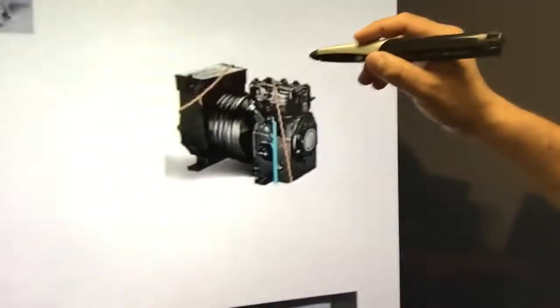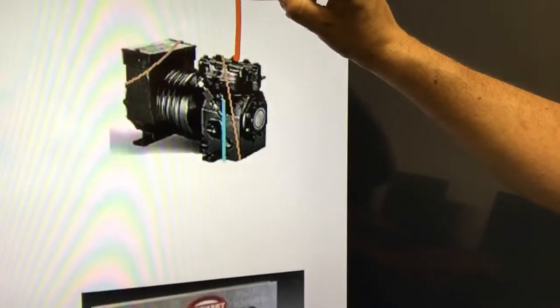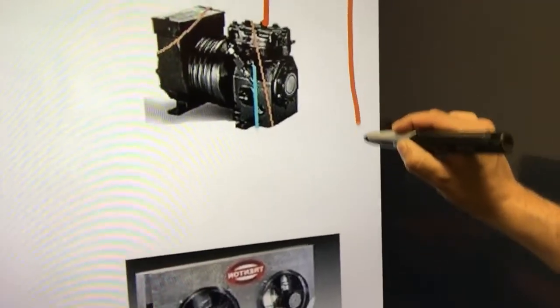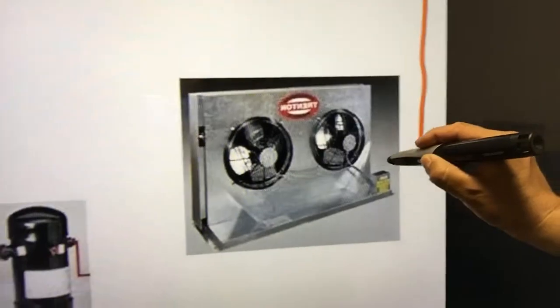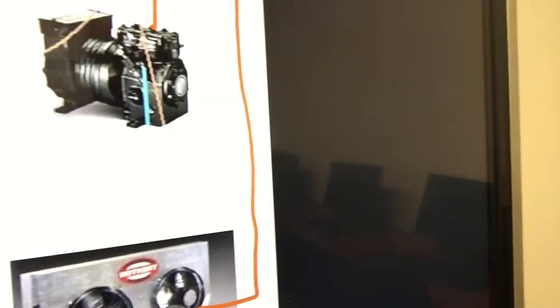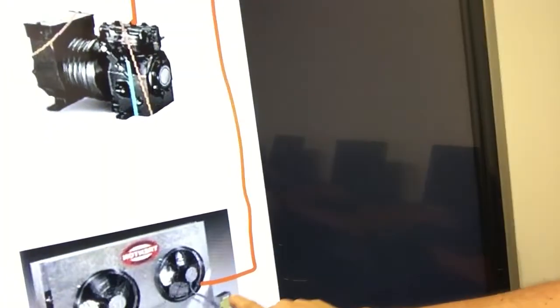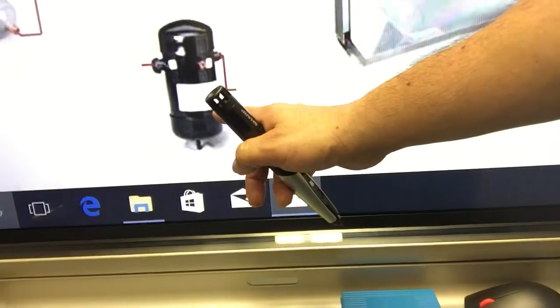Out of the compressor, the line comes out and goes into the condenser. The color orange represents high pressure, high temperature refrigerant, and the physical state is vapor — high pressure, high temperature vapor refrigerant. Orange goes from the compressor all the way to the condenser.